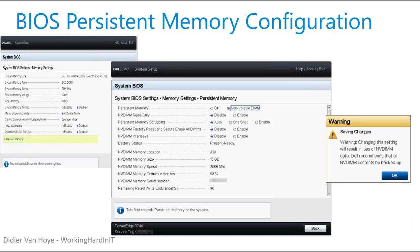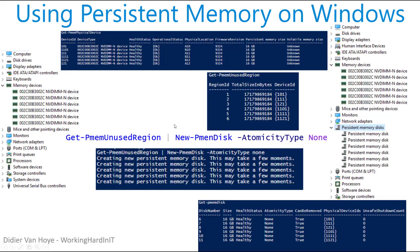In the Windows Server 2019 lab, I had NV-DIMM Ns. You have to turn it on in the BIOS — if you forget, it operates as ordinary memory. There's also an NV-DIMM interleave option; for now we'll leave it disabled. With it disabled, running Get-PmemPhysicalDevice shows six devices — three per CPU socket. Running Get-PmemUnusedRegion shows six regions, one per device.